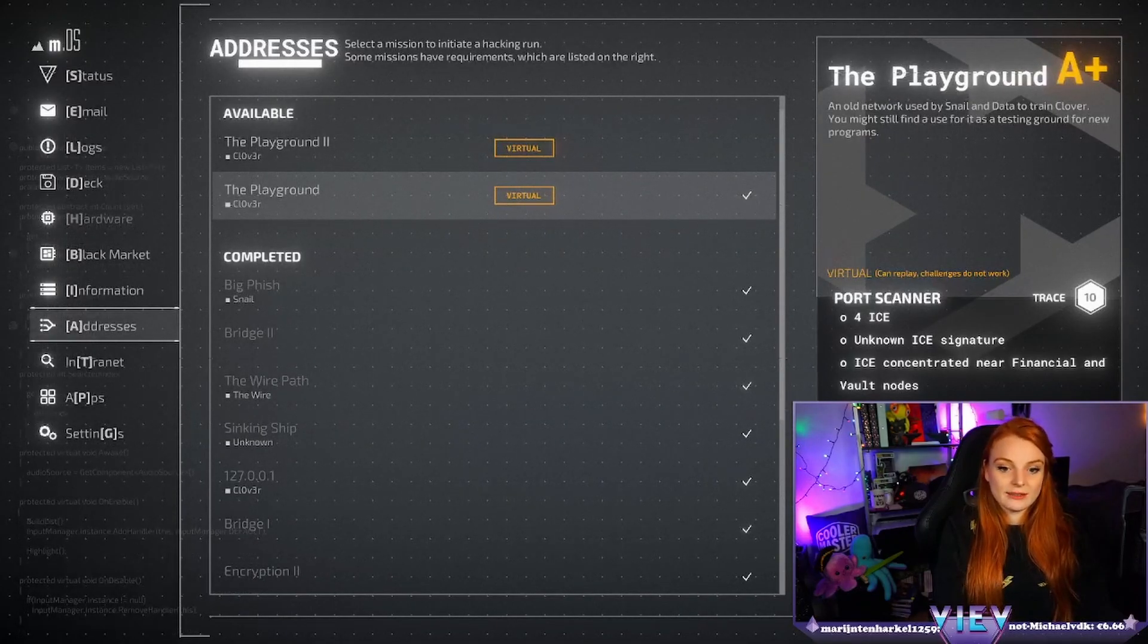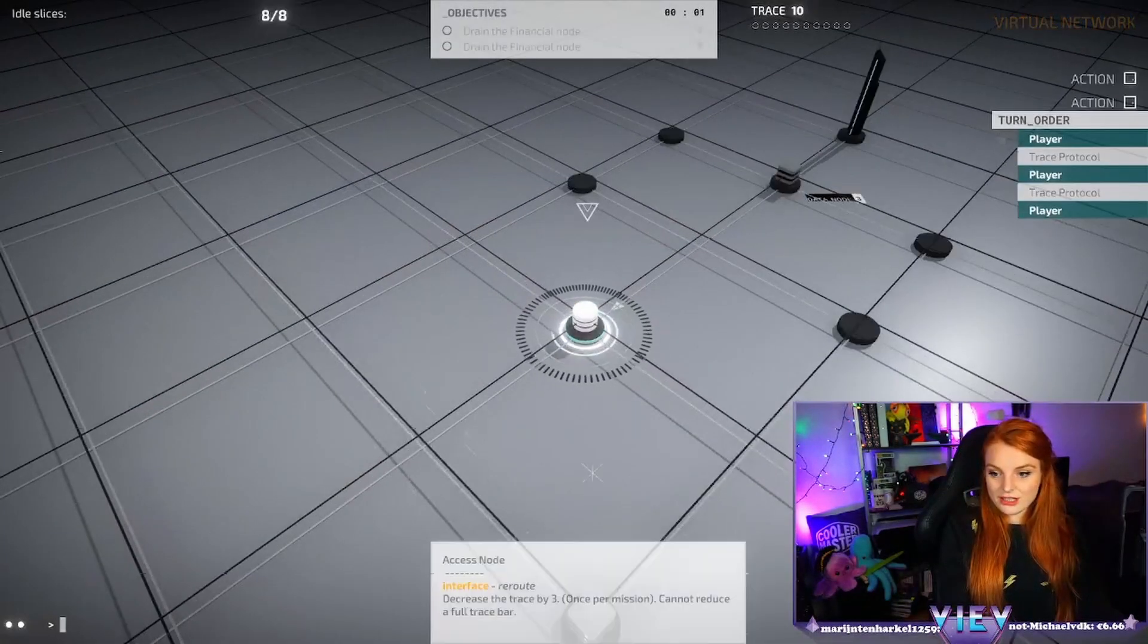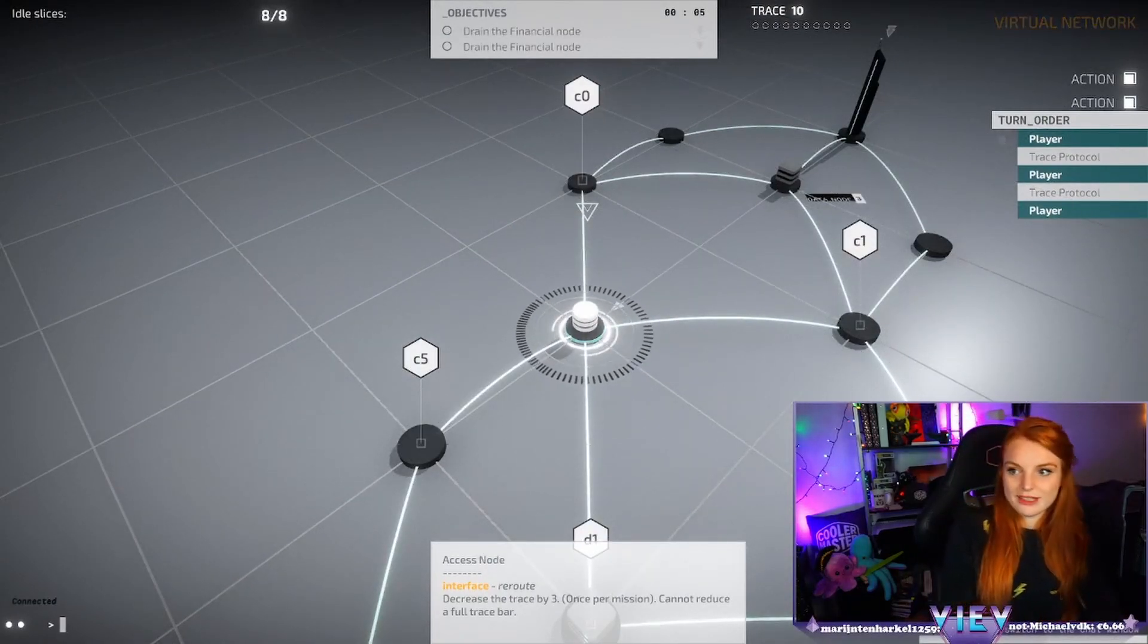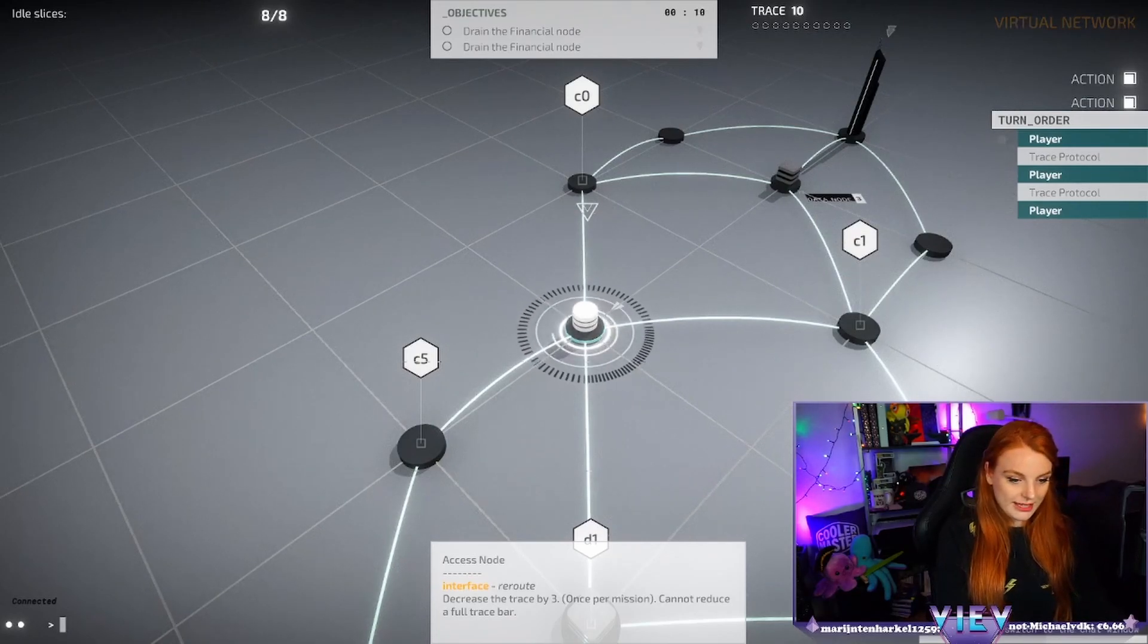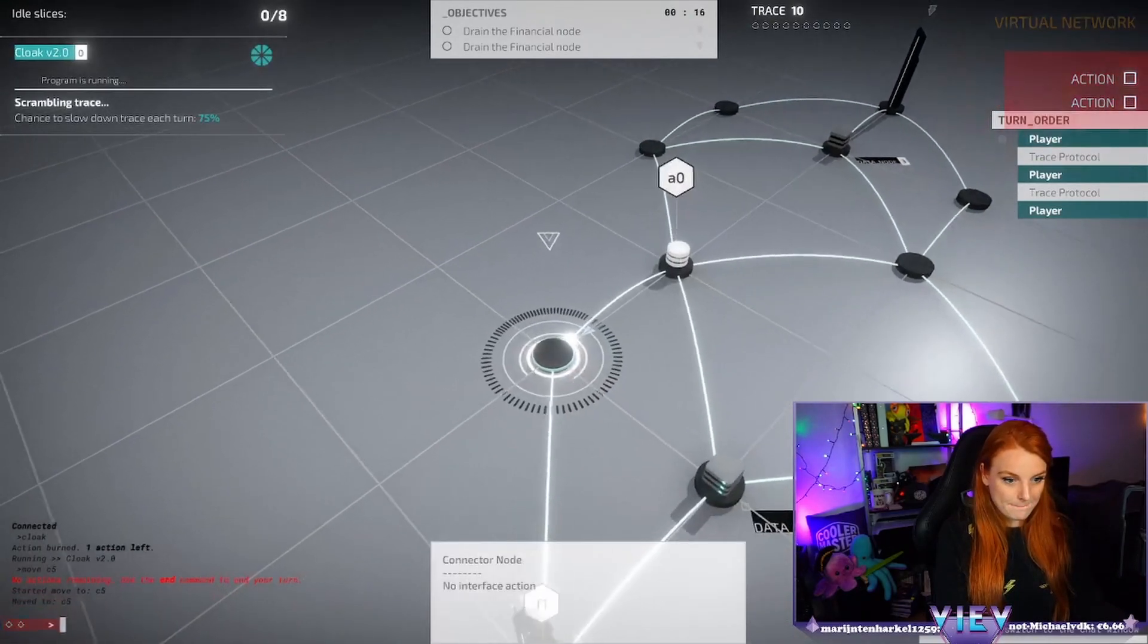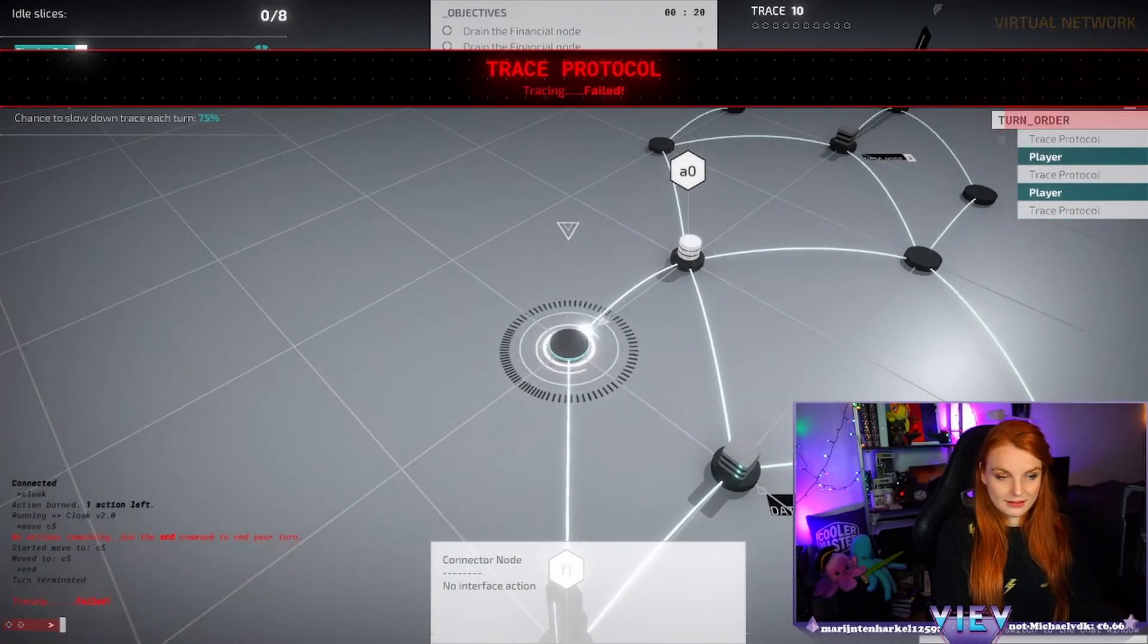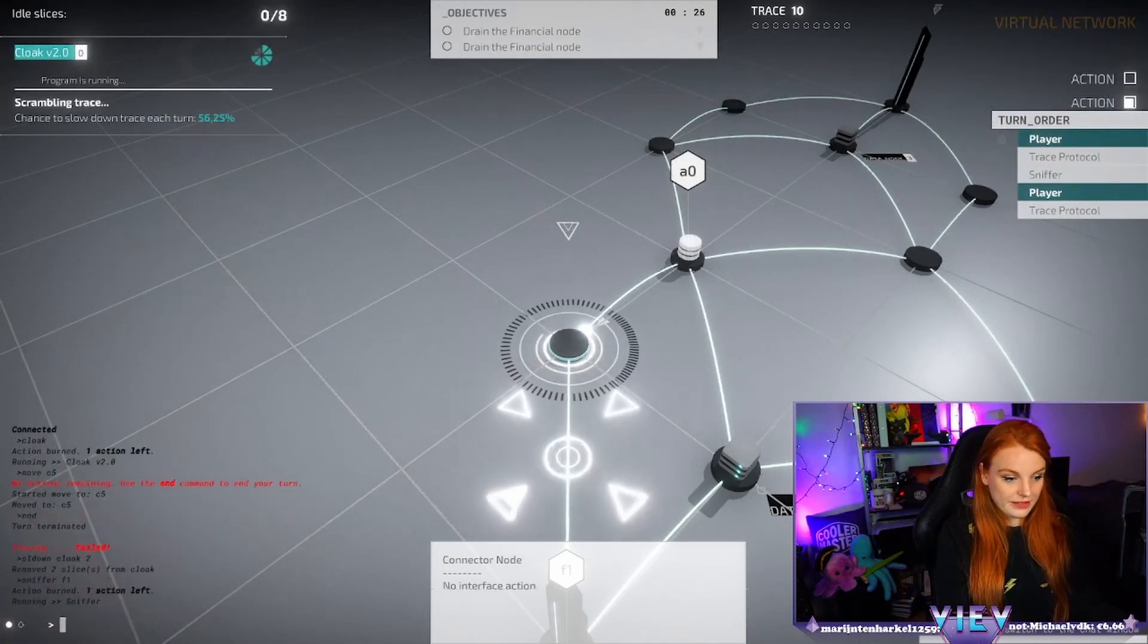Wait, we can do this one again. Okay, let's go back in actually. How do you trigger the blip bloop blip bloop? Oh thank you Ducky, it's 1011 bits. 1010 I mean. Okay, we're gonna try again. Cloak, move C5, ends slice down, cloak two, yep, sniffer F5.